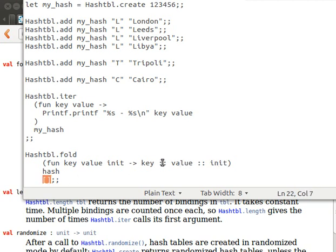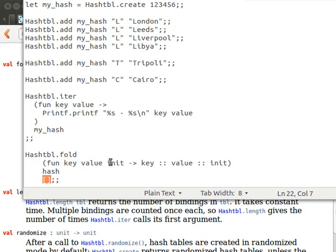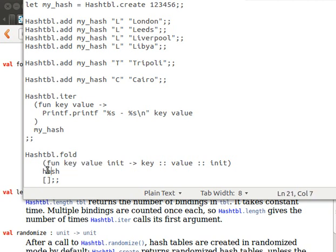When the function iterates on the next key value pairs, the first ones will be in the list already, and that list will be passed as the third element to the next key value pairs, and so on and so forth until the process finishes. This would produce a new list because the result of this is actually a list, because the initial value is an empty list.